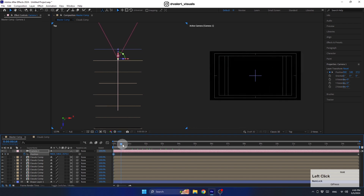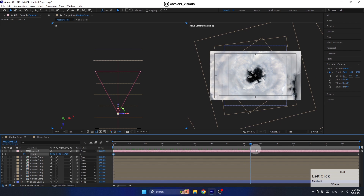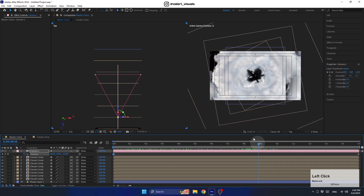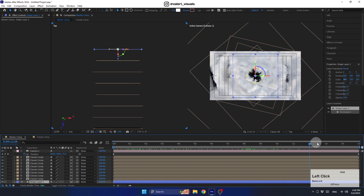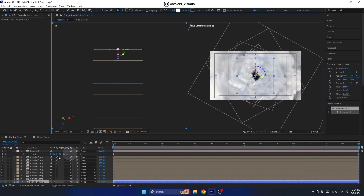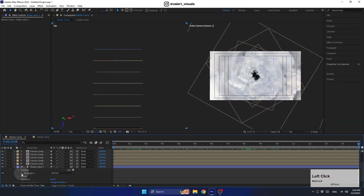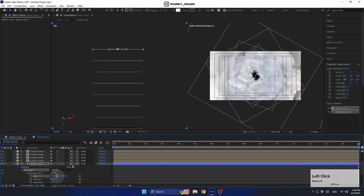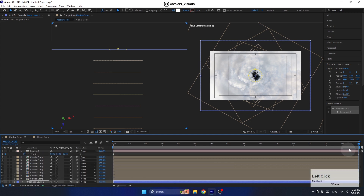As you can see, there's still a black space because the rectangle is too small. To fix this, open the size property, enable the chain function, and adjust the scale for both width and height until everything looks great.